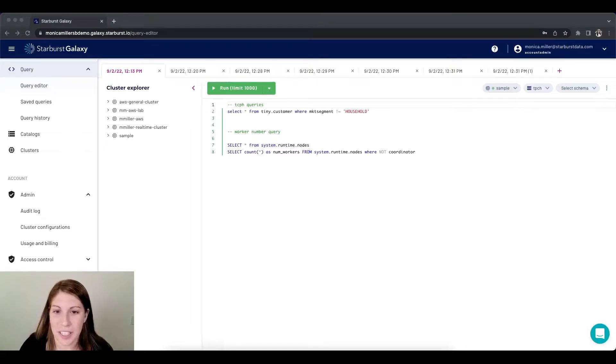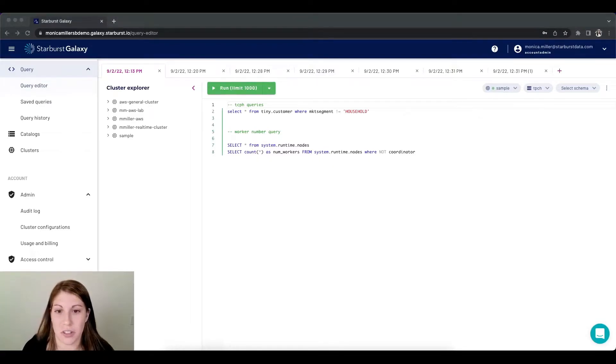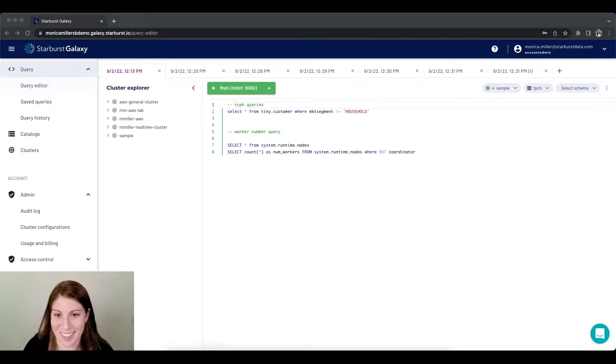Hi, I'm Monica and I want to give you an introduction into cluster autoscaling with Starburst Galaxy.